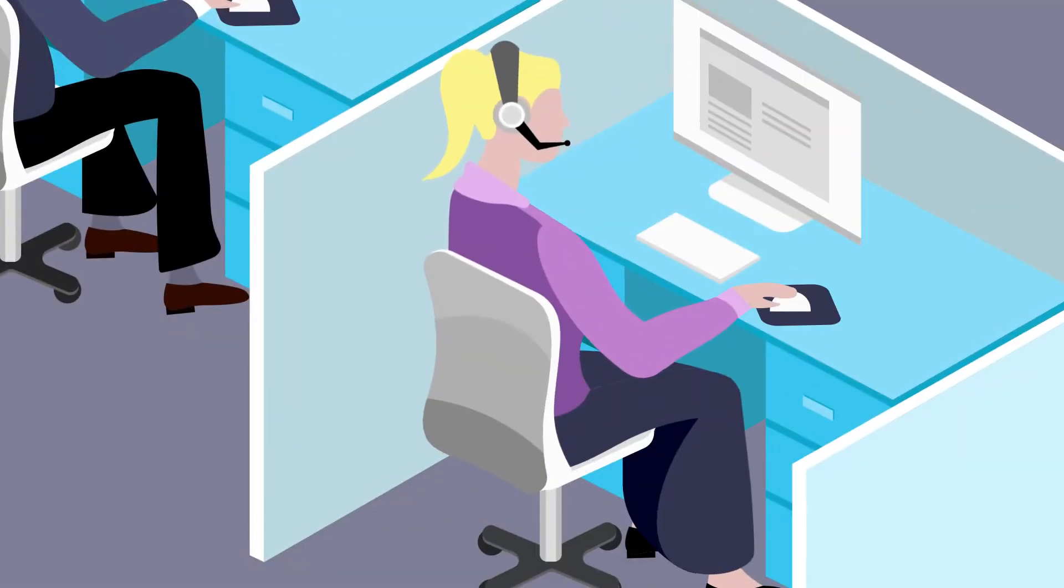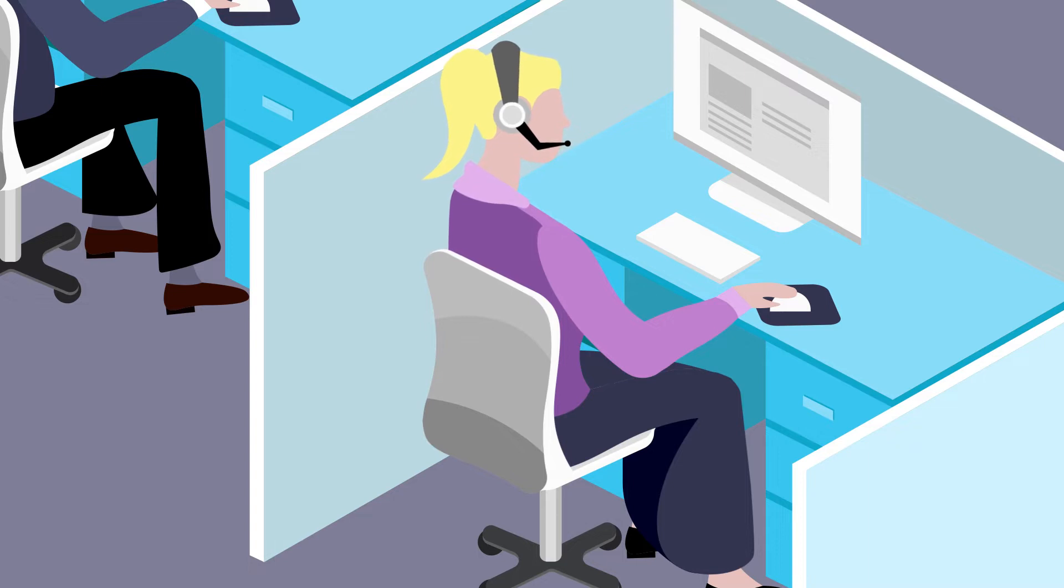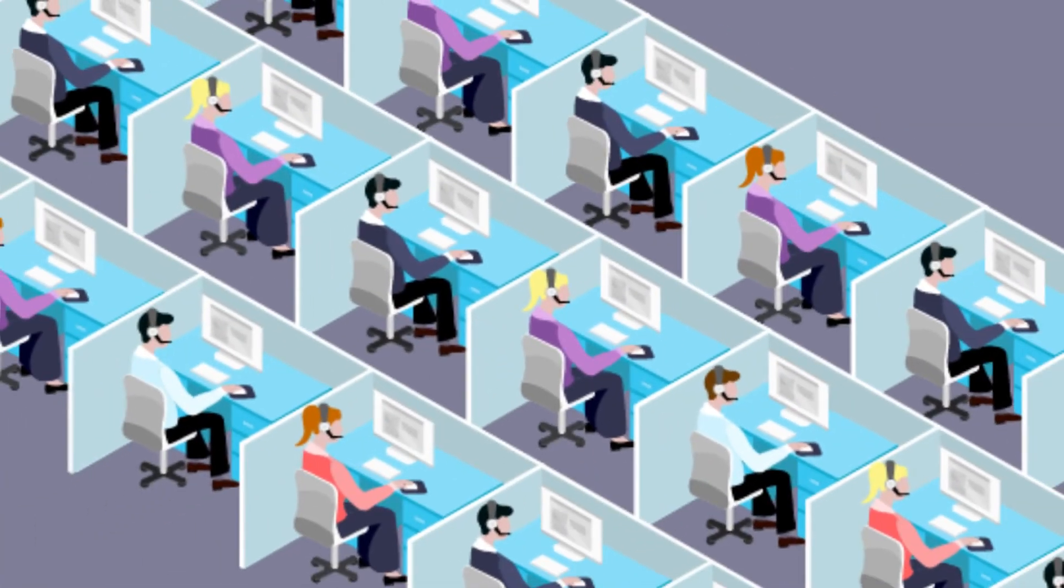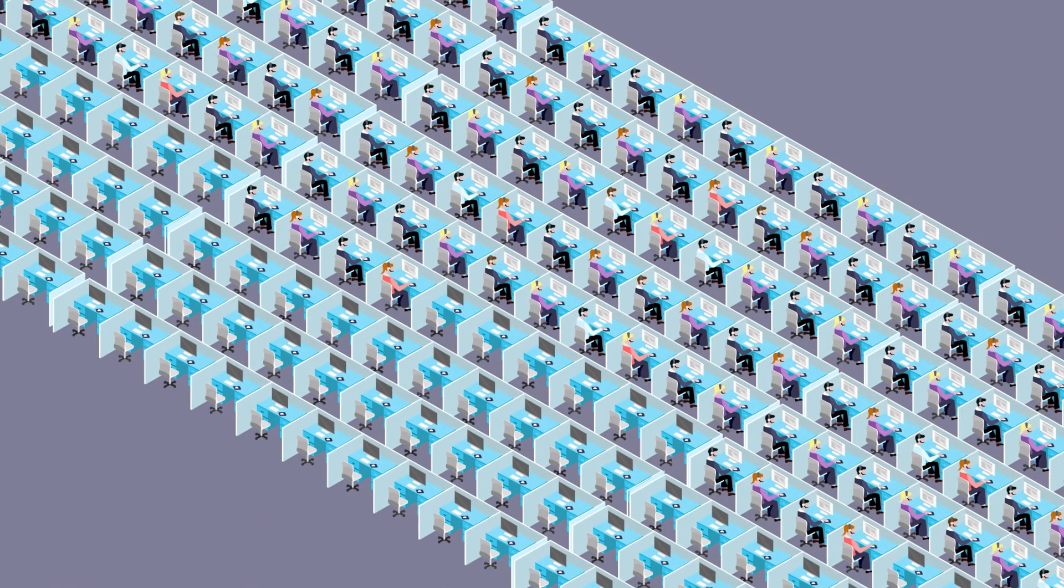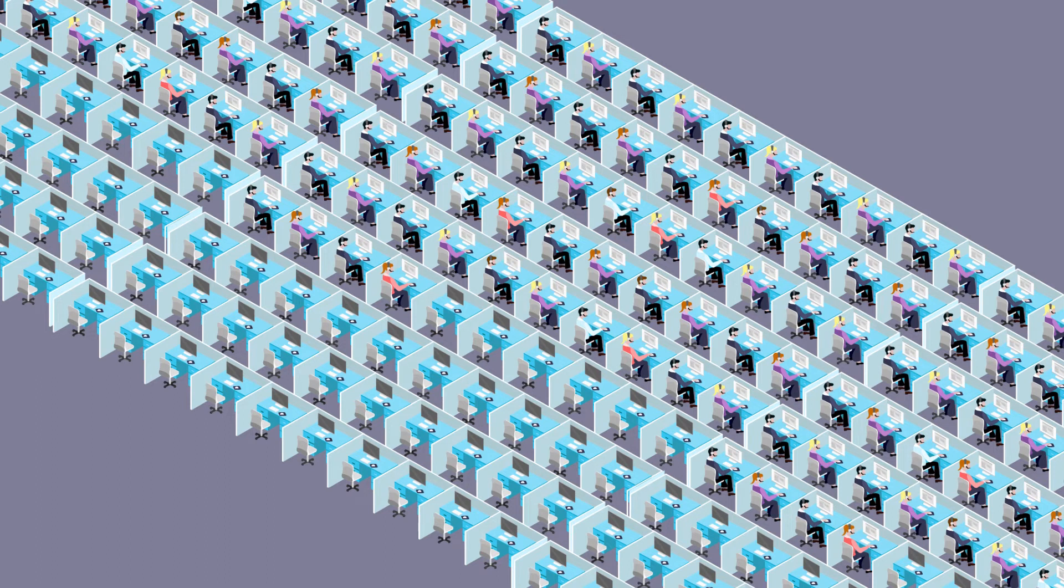During ramp up, the headcount in BPOs and contact centers grows rapidly. If you work in IT or procurement, then going from a few hundred to several thousand agents in a matter of weeks is a real challenge.